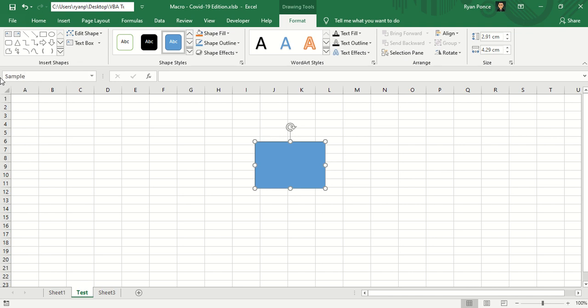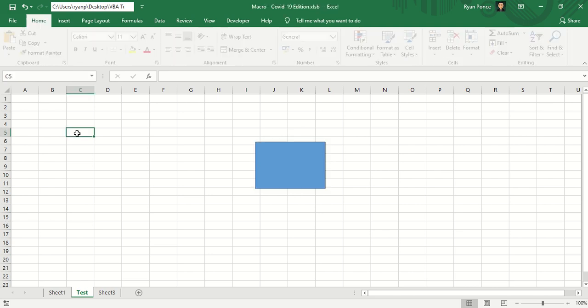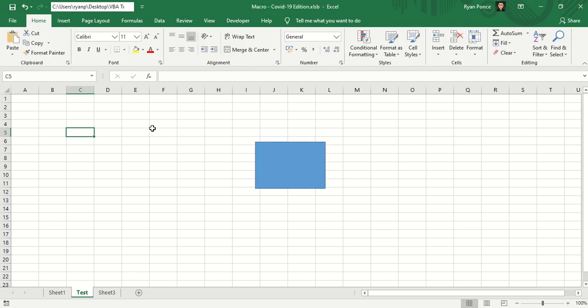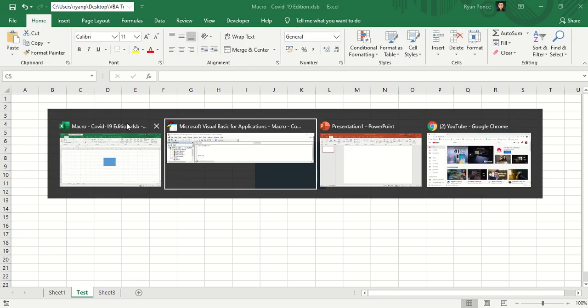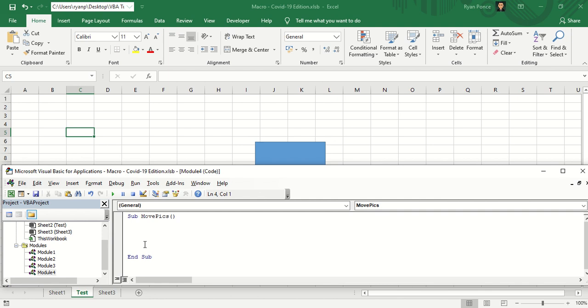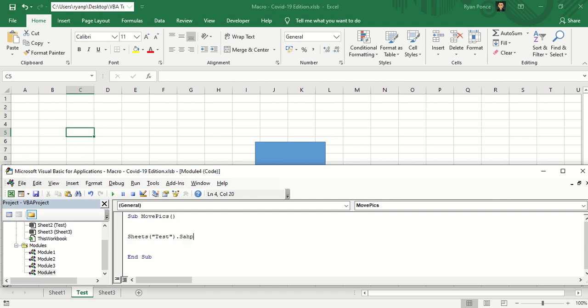Just for demonstration. And once you go to your Visual Basic editor, you can go ahead and make the macro code. So we're moving this image from the worksheet named test, and the name of the shape that we want to move is sample. And we want to move it going up, let's say top 15.